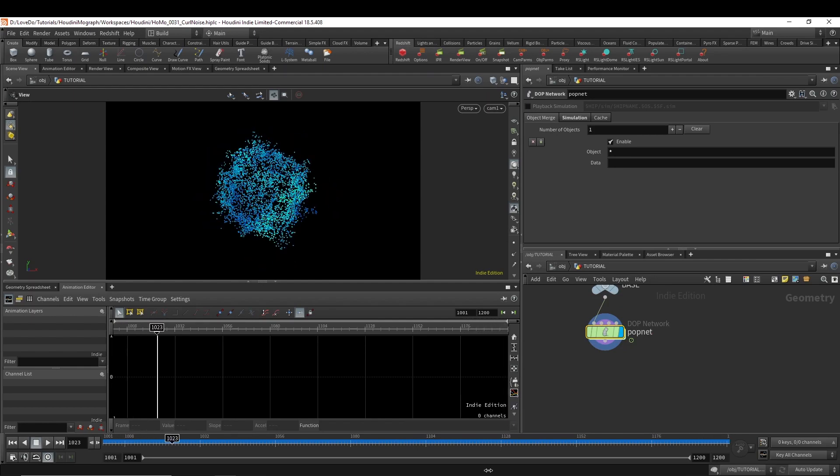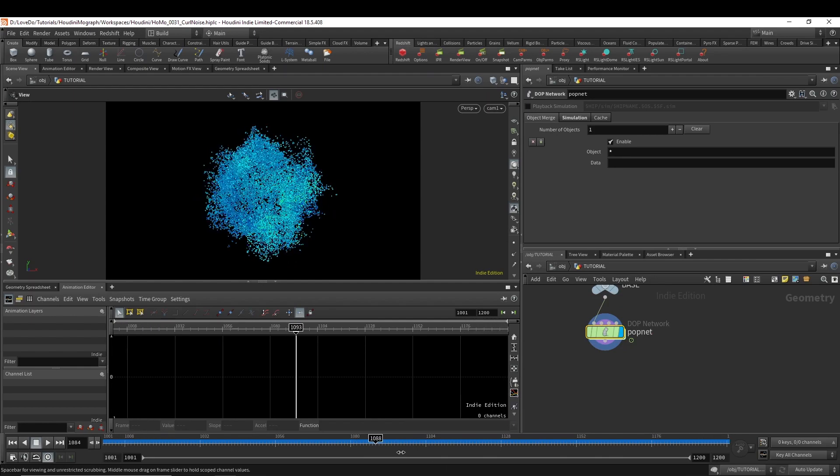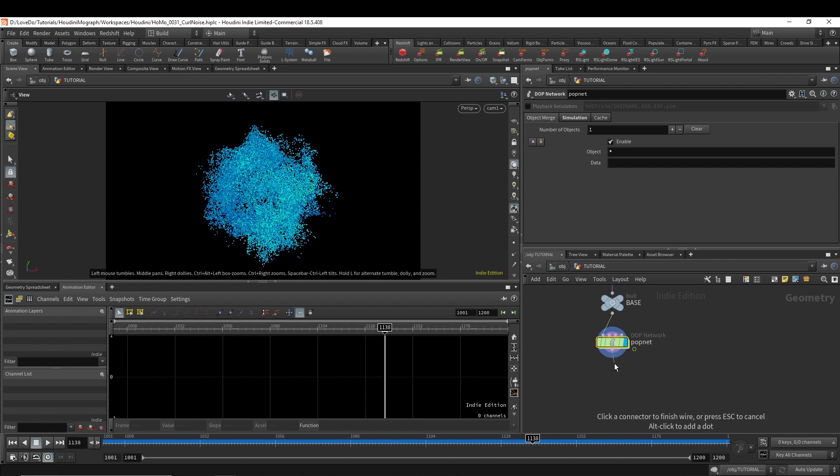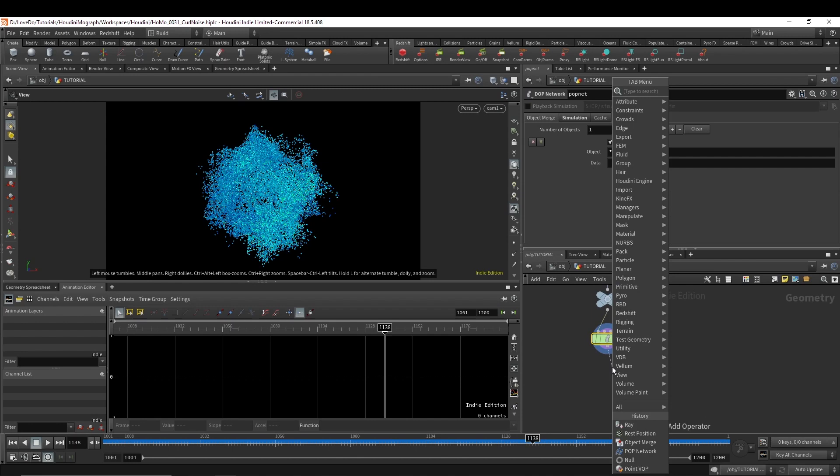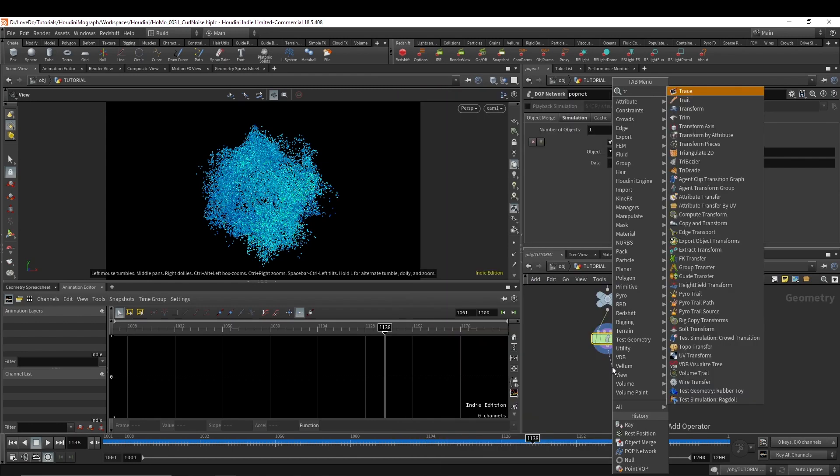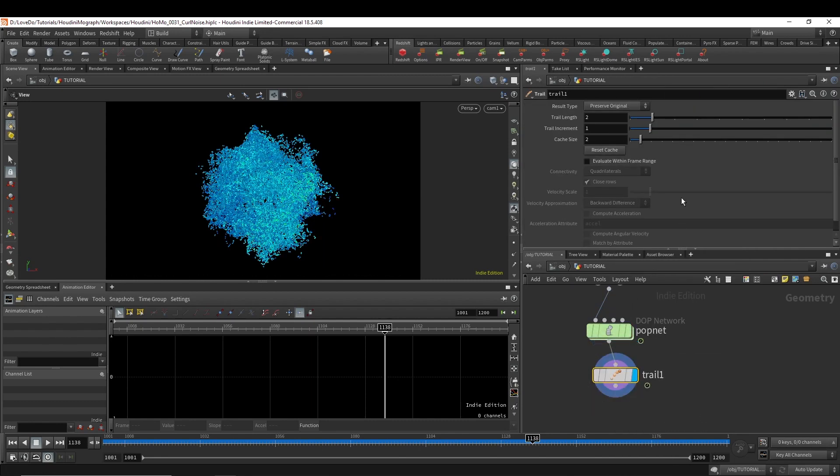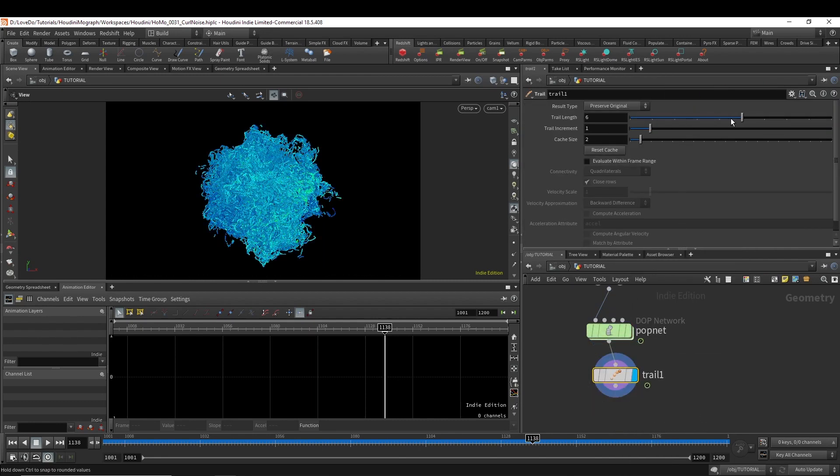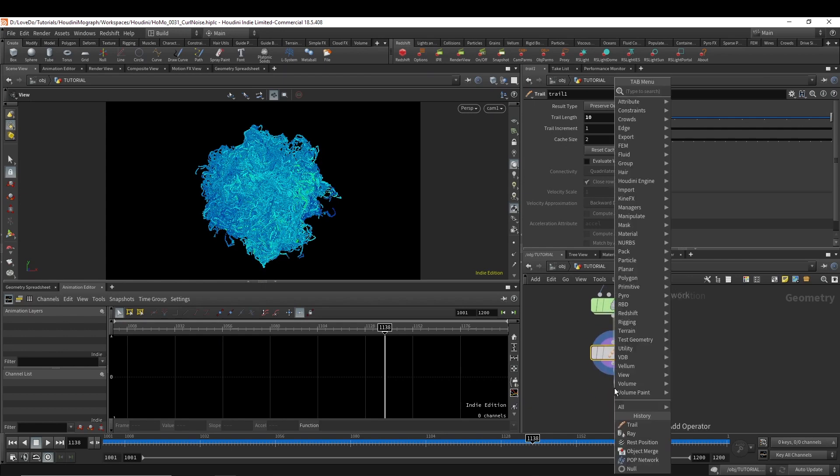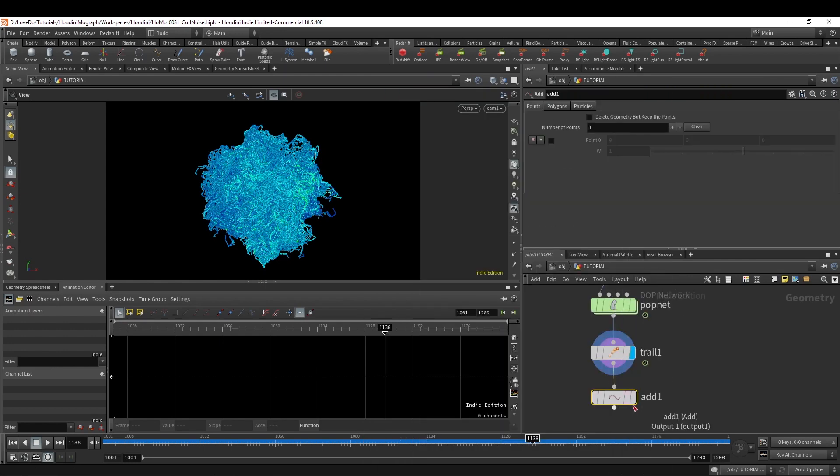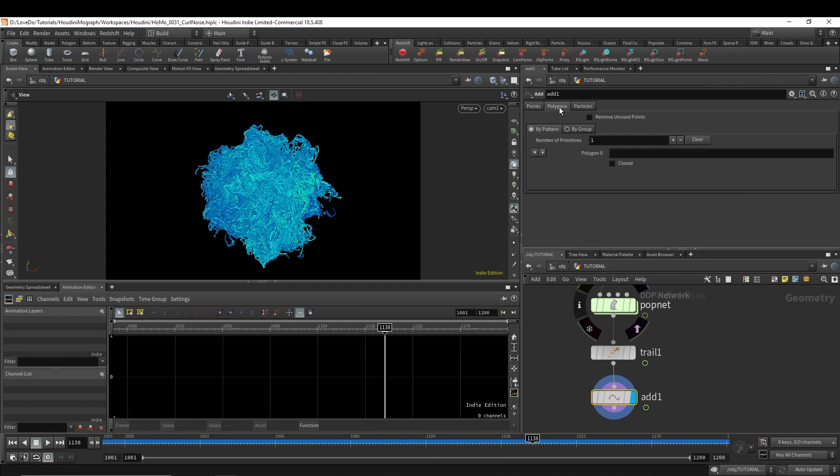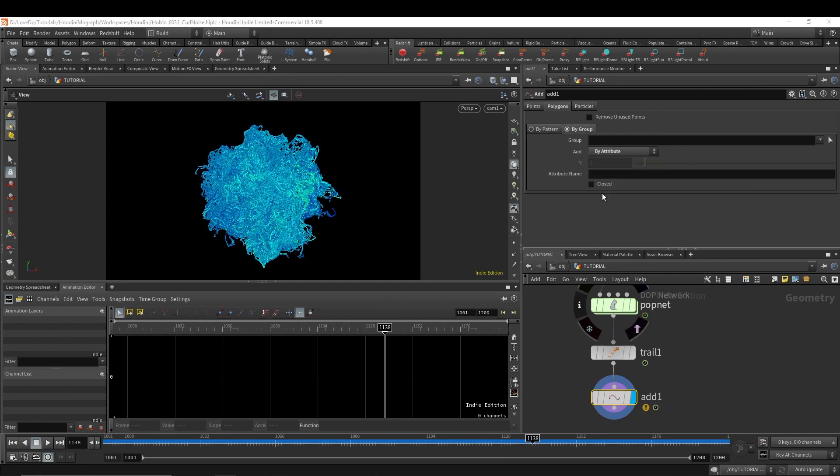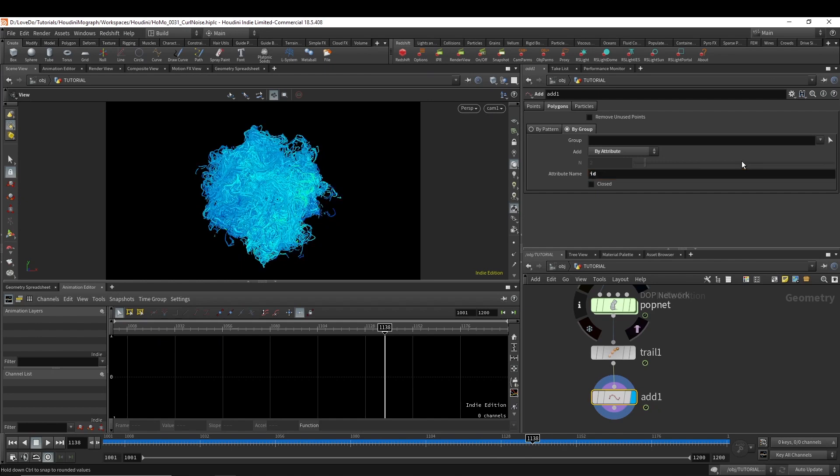So now we could render these directly as particles, but I find that the stringy look is something that's a little cooler to show off the actual shape of the curl noise. You can see some of those curls start to form as it goes. So I'm going to drop a trail node and bring up the length, just something you're happy with. And then do an add, go into polygons, change it to by group, and we're going to put the ID attribute just to connect the trailed particles into lines.